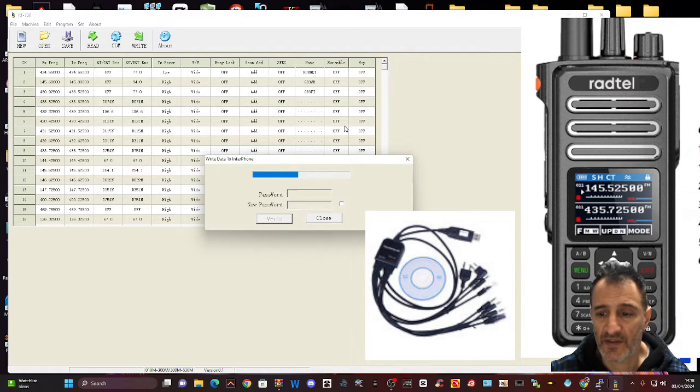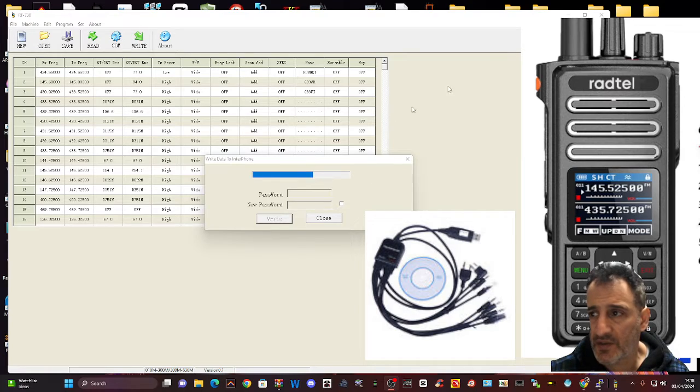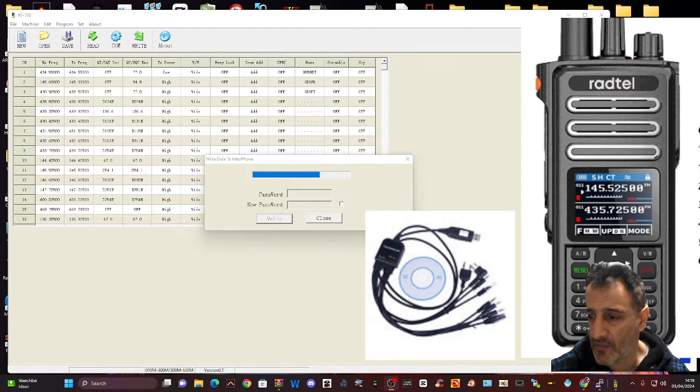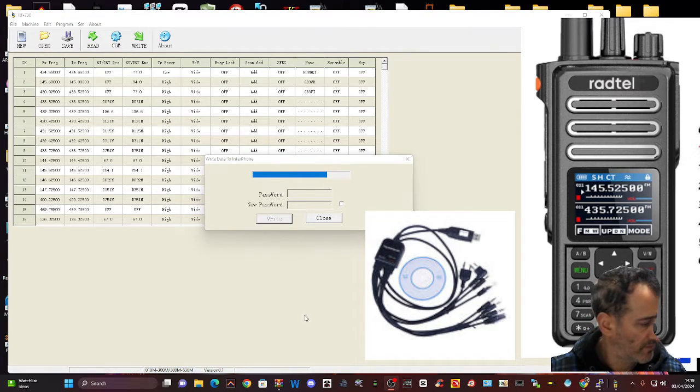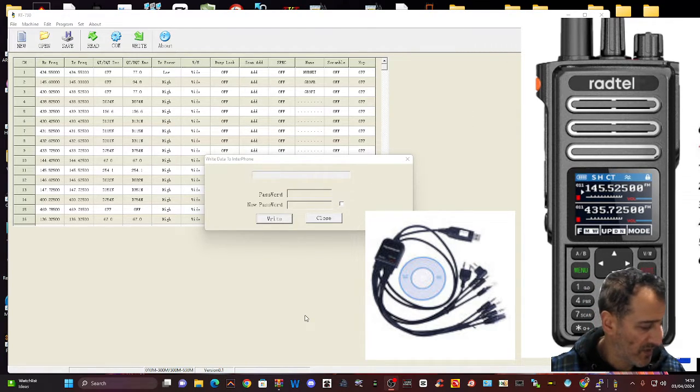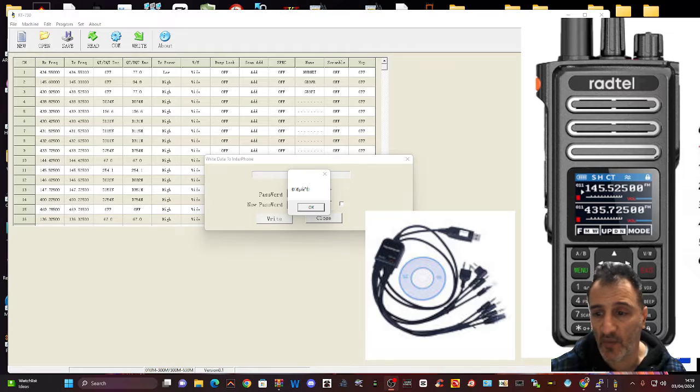That's how easy it is to use the software. Now I did download another program about the firmware. So that's the next video. Bye for now.